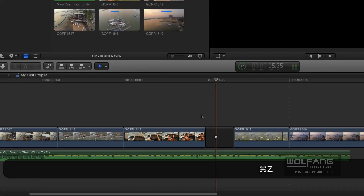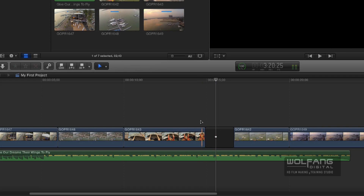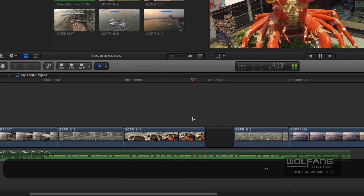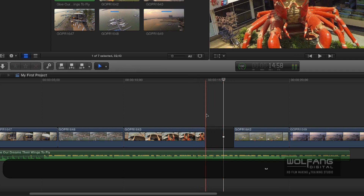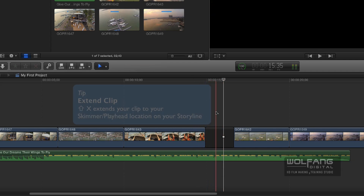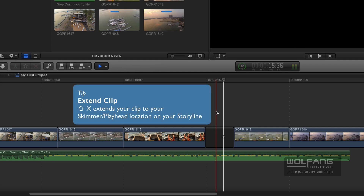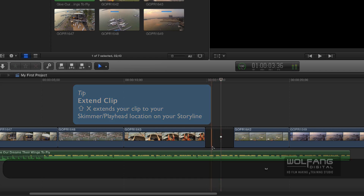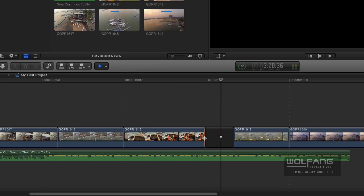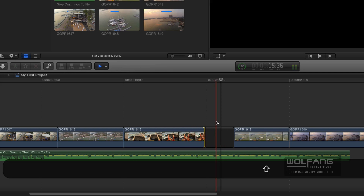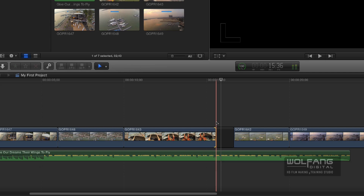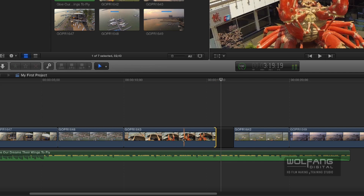I'll undo it. Let's listen to the music again — yeah, when he has that moment, it's over here. So I'd like this part of the clip to end where he says that line, which is here. I'll click on the edge of the clip and press Shift+X. It will extend that clip to the position of your skimmer.